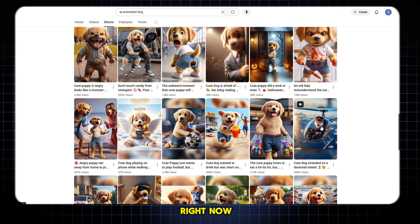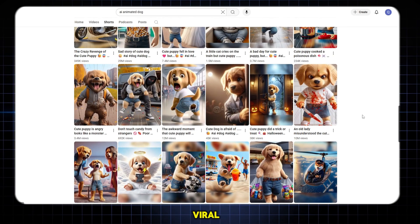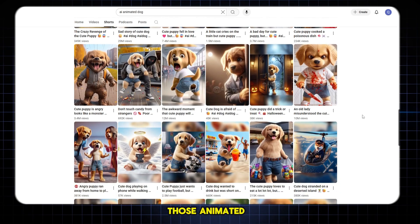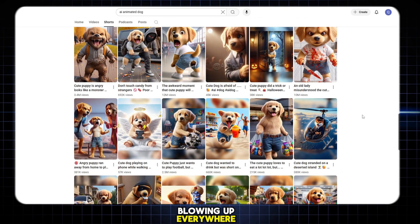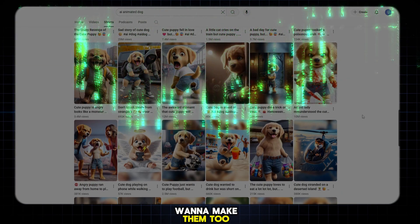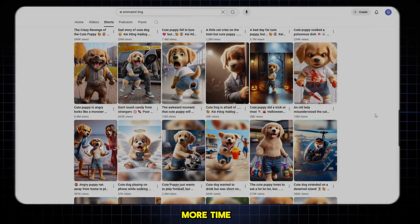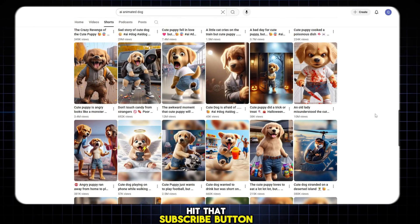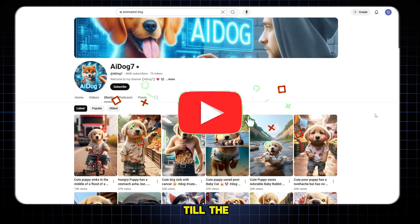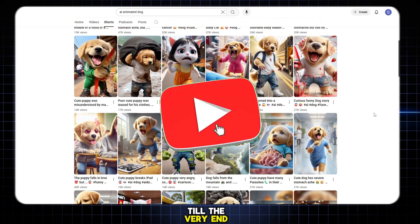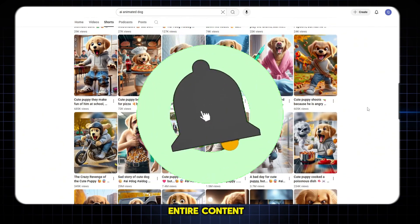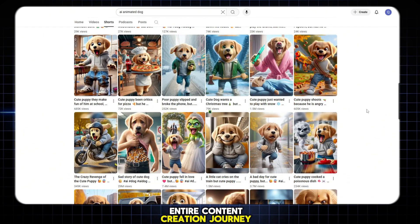Right now, this type of content is going viral. I know you've seen those animated videos blowing up everywhere, and I know you want to make them too. So don't waste any more time. Hit that subscribe button, support the channel, and watch this video till the very end, because what I'm about to show you could change your entire content creation journey.